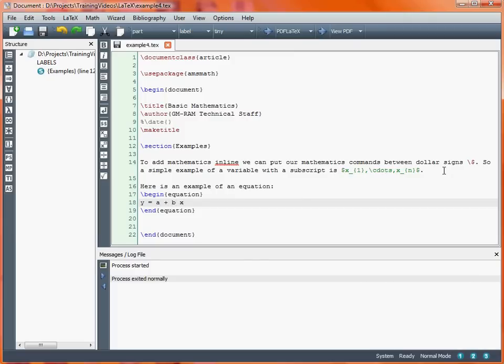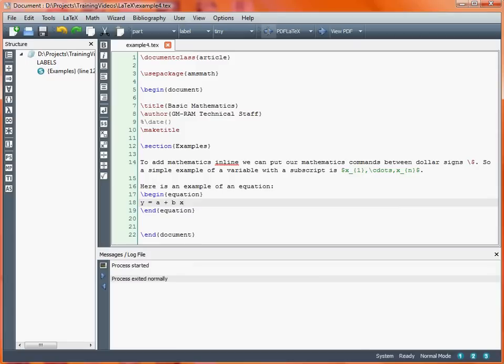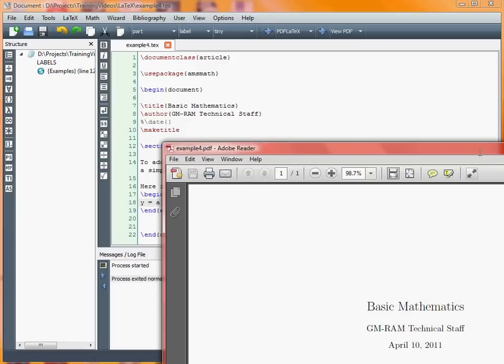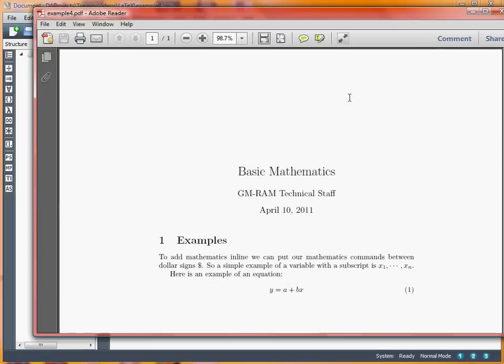Turn that into PDF and take a look. So here we've got an equation labeled 1, y equals a plus bx. Although there's a space between those, in maths mode, LaTeX doesn't put spaces in between things unless you explicitly ask for a space.